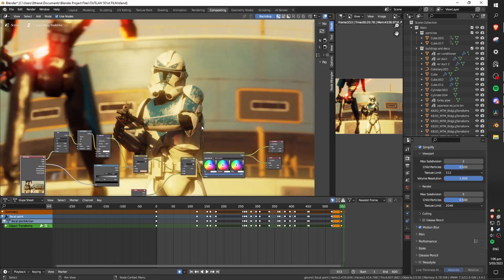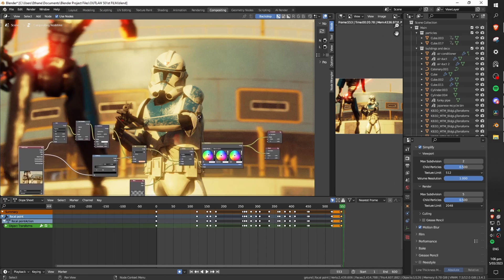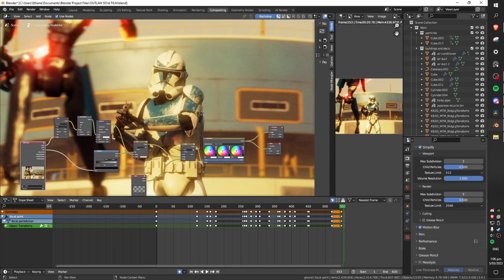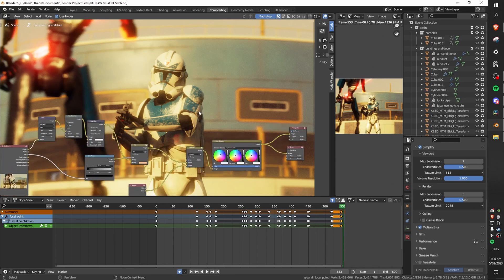This is what it looks like with compositing it just brings it to another level. Everything looks way more well integrated and the whole thing just looks a lot more cinematic.